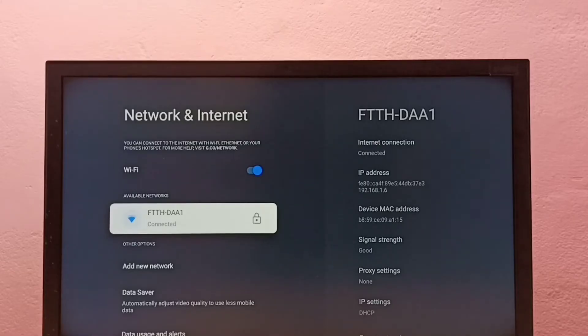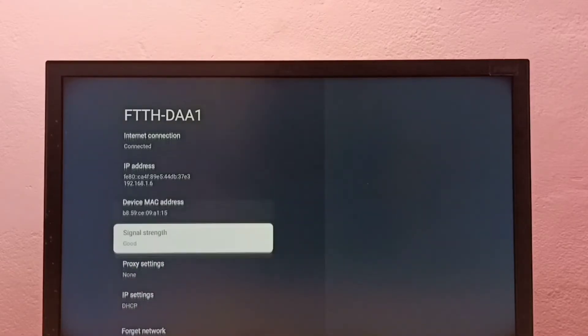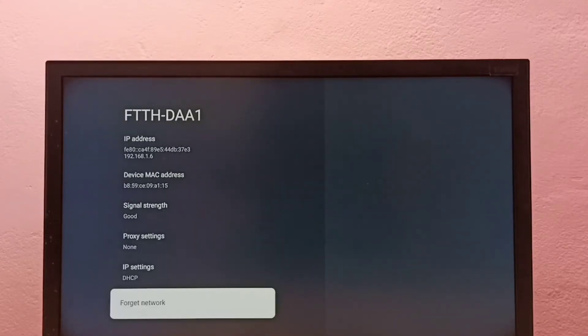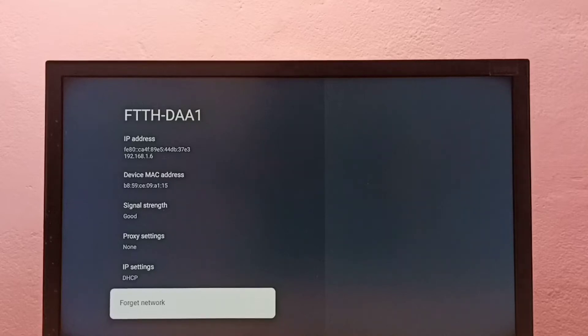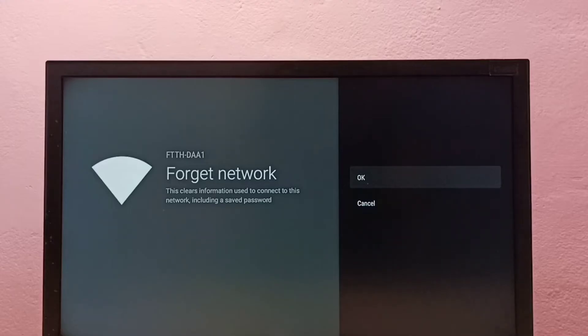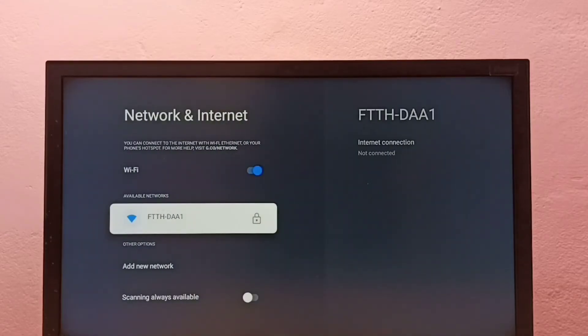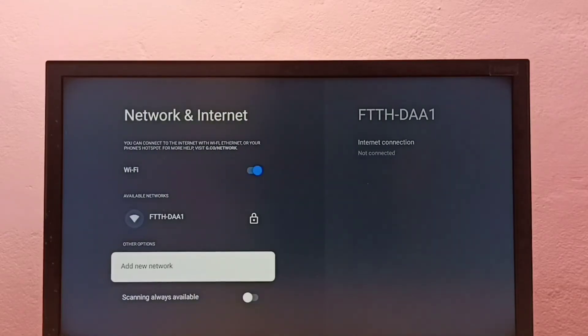So I want to change the password of this Wi-Fi network. Select it, then go down, then select forget network, then select OK. So this will remove the password of this Wi-Fi network. Then we can enter the new password. OK, done.